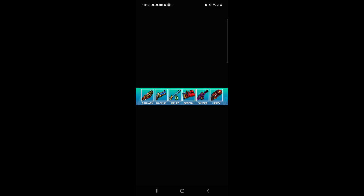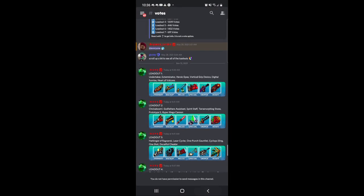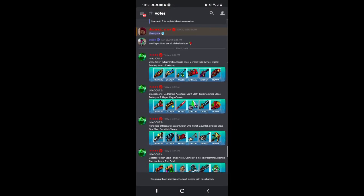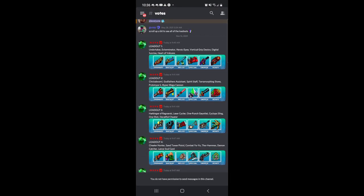And right here, here's the new loadouts. So right here we have the Undertaker, Exterminator, Heroic EPE, I don't know how to say that, Vertical Grip Device, Digital Sunrise, and Heart of Volcano. Decent loadout, I'm not going to lie.